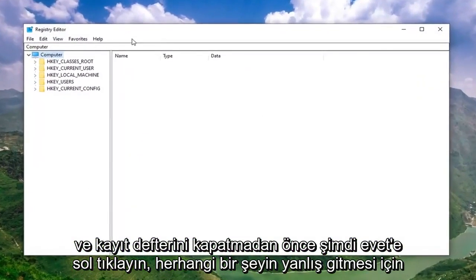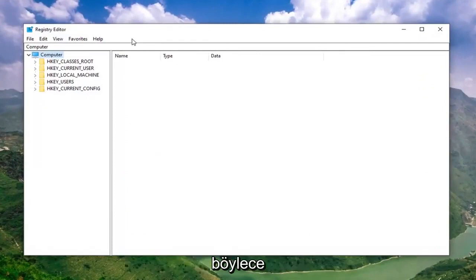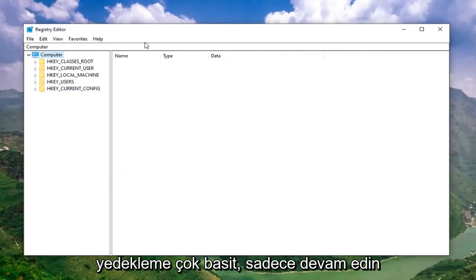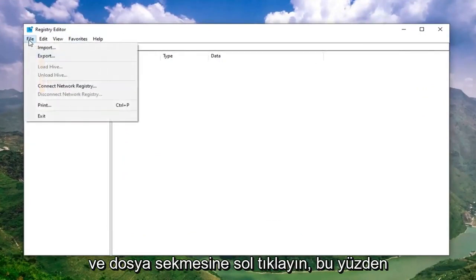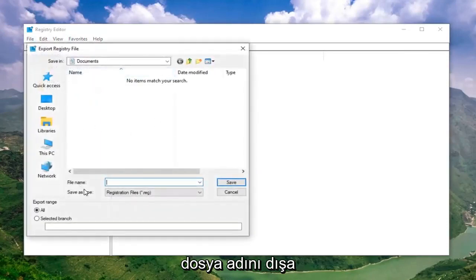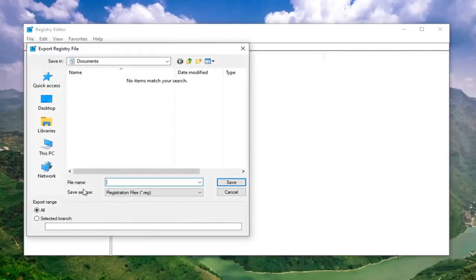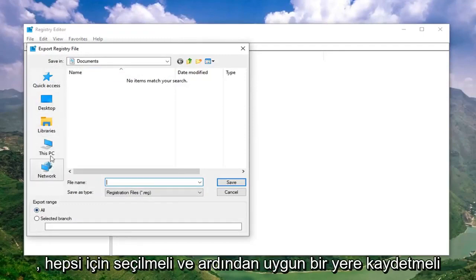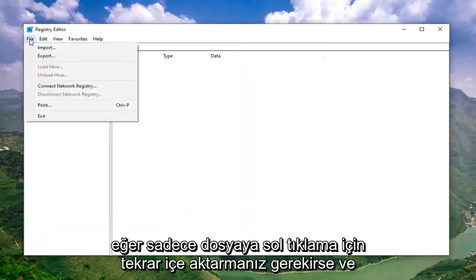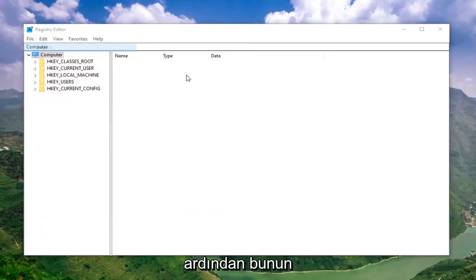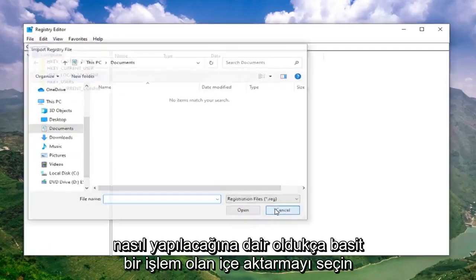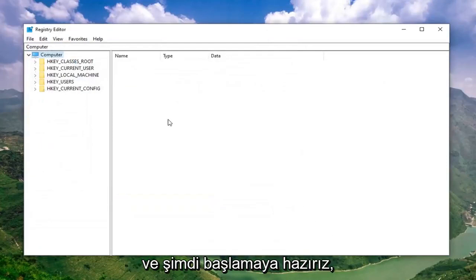Now, before you proceed in the registry, I would highly suggest that you create a backup of it. If anything went wrong, you could easily restore it back. In order to create the backup, it's very simple. Just go ahead and left click on the File tab. Select Export. For file name, I would suggest naming it the date in which you're making the backup. Export range should be selected to All and then save it to a convenient location on your computer. If you ever need to import it back in, you just left click on File and then select Import. Pretty straightforward process. Now we're ready to begin.